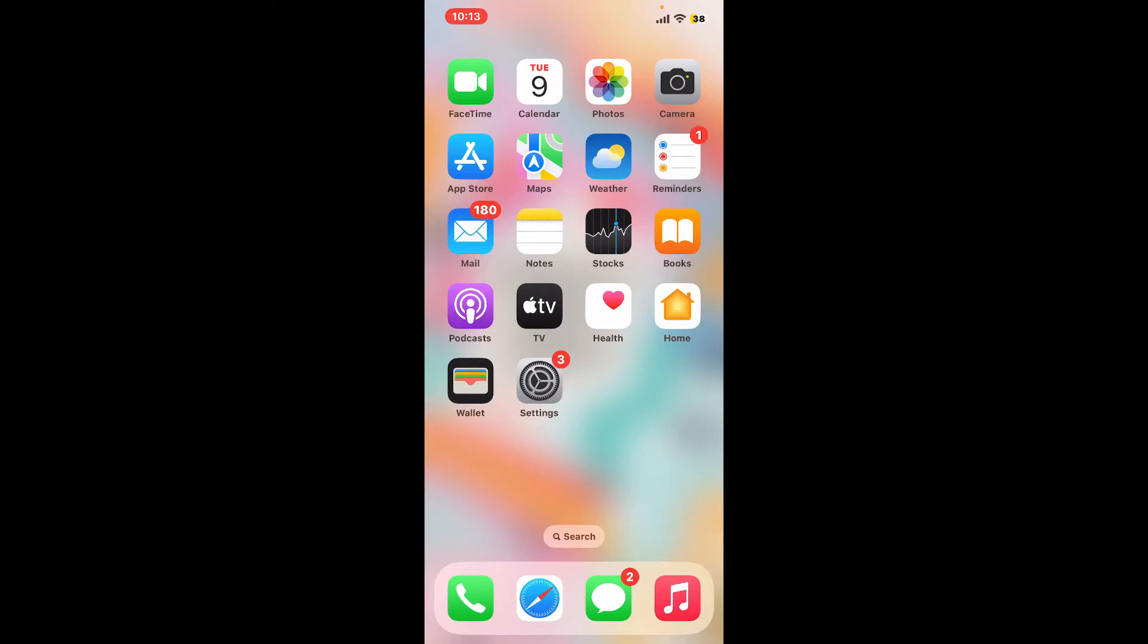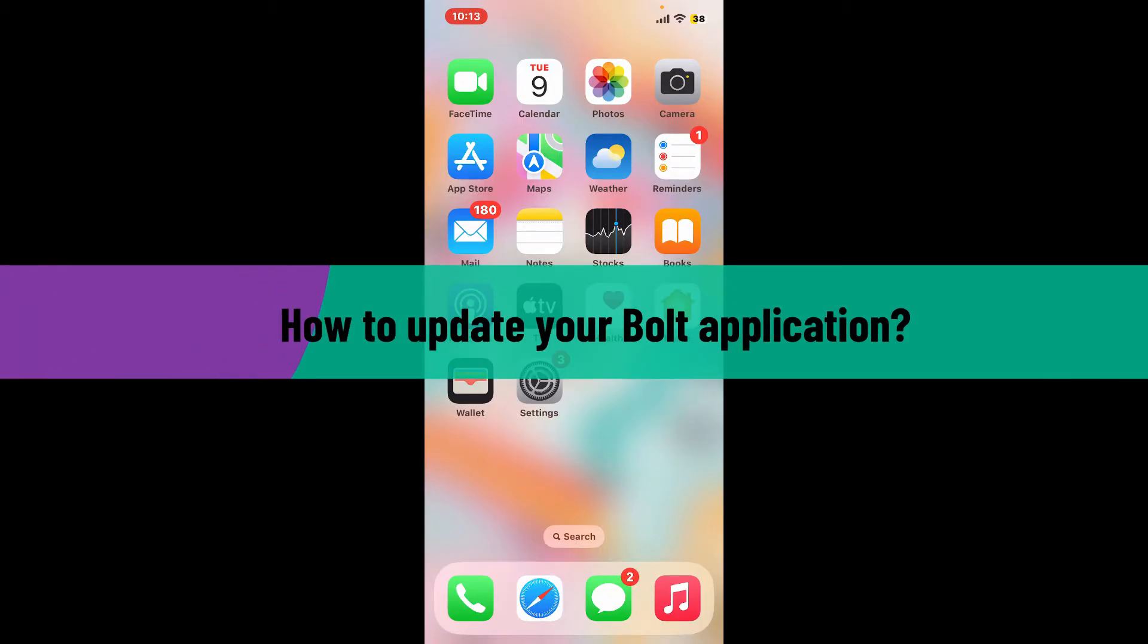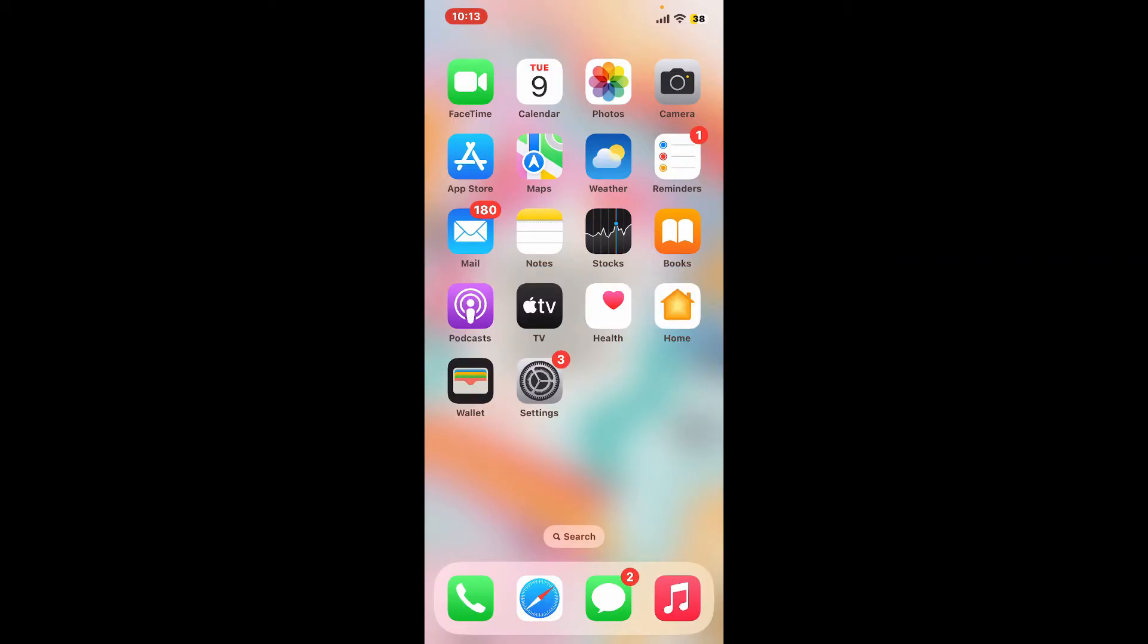Hi everyone, welcome back to another video from Tech Basics. In this episode I will be guiding you through how to update your Bolt application. So without wasting much of our time, let's dive into the video.